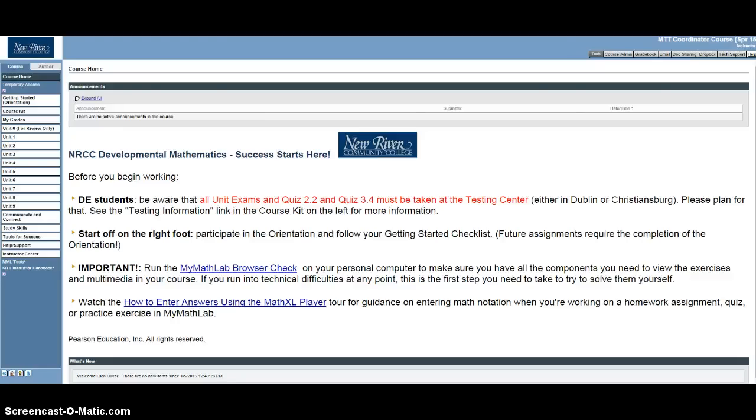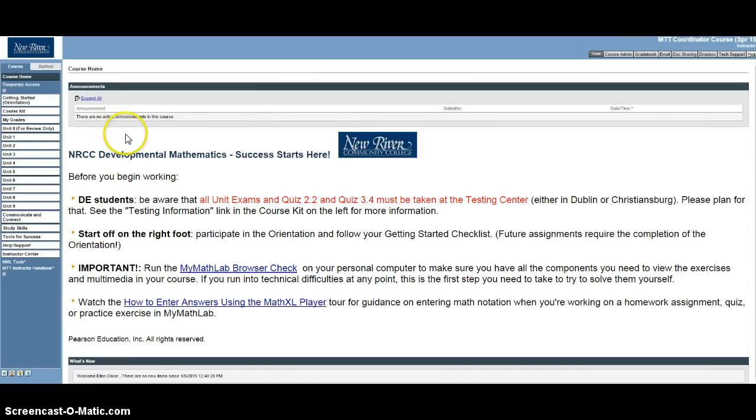In this video, I'm going to introduce you to the study plan, which is a place for you to go to get extra practice on concepts that you might be struggling with.